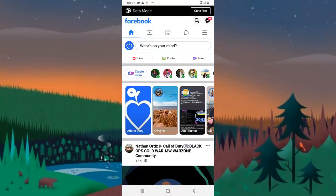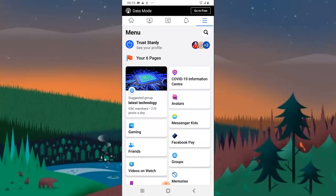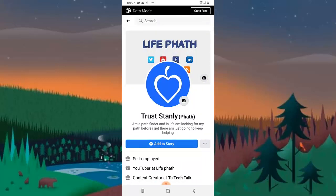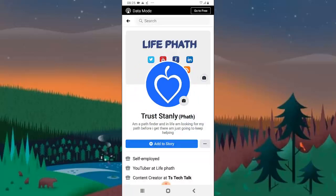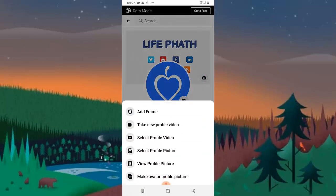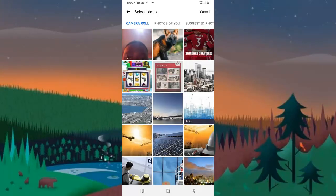Facebook actually changed its layout recently, but the changes are not very significant — you'll notice when you're using it. Now click on the image to upload your profile. You can see there are several options: select profile photo, take a photo, add a frame, or choose an avatar. I'm going to upload my photo and select profile image.